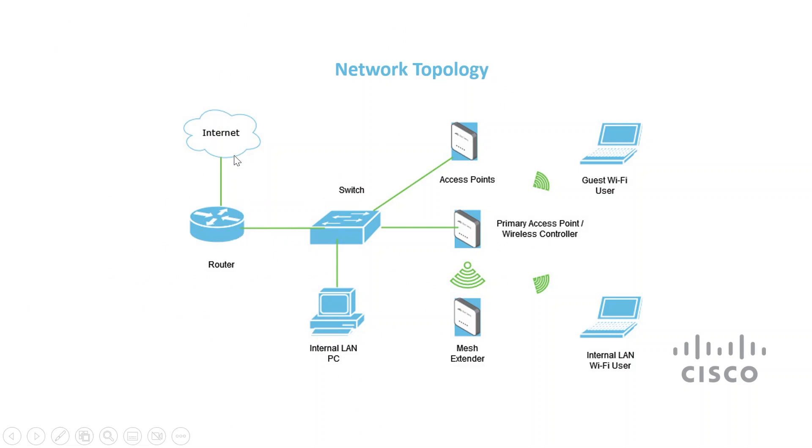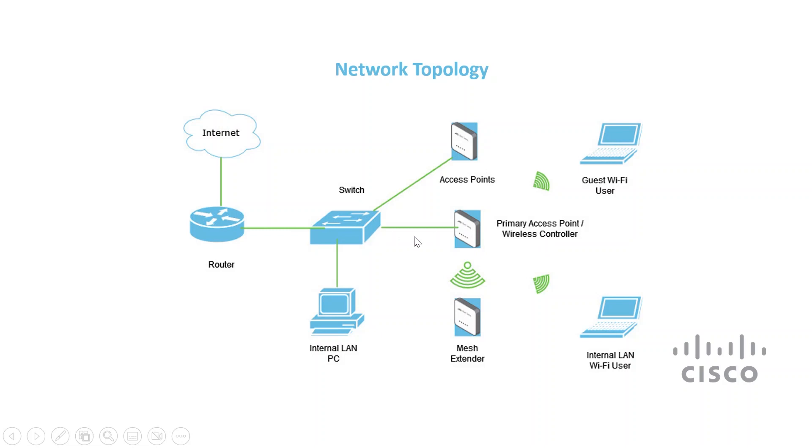The internet connection has been terminated on the router. The router is connected to a Cisco Business 350 switch where CBW access points are deployed. The primary access point has wireless controller capabilities. It is connected to the switch along with the other access points, all part of my CBW deployment. On the CBW network, the internal user and guest user are connected wirelessly.